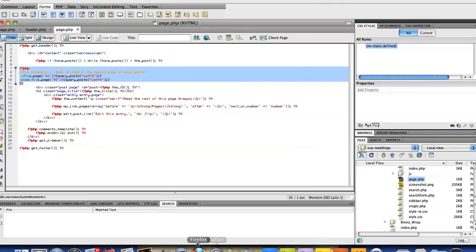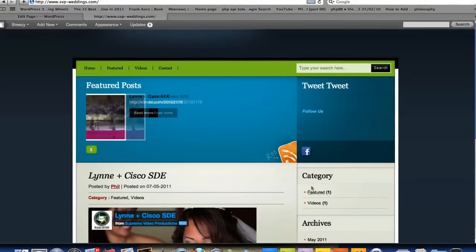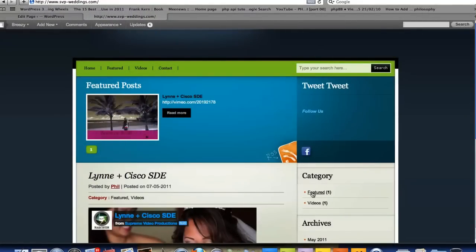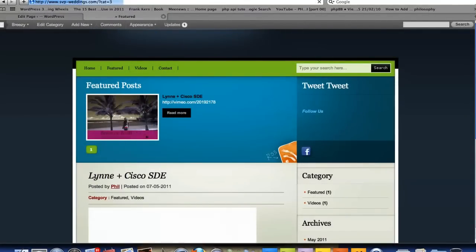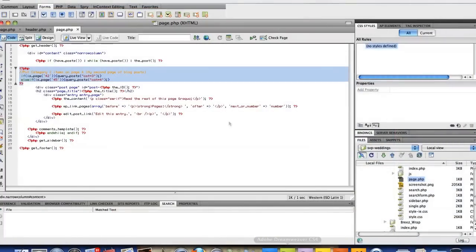To get that category number, what I did was I went back to the website and I went to the category featured. And you see up here where it says category 3. So then I went back here and posted it in category 3.